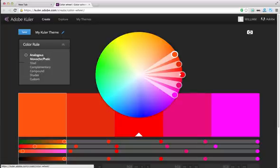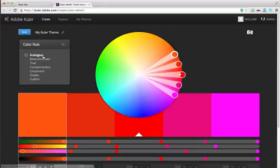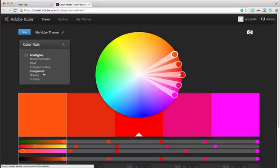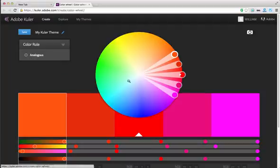On the website you'll notice 'My Cooler Theme' and underneath that a 'Color Rule' section. The Color Rule section has a bunch of color rules you can go by, and this will keep your colors consistent with the respective rule. If you're not familiar with what these mean, take the time to look them up — Google it, check a color theory book, or figure them out by the names.